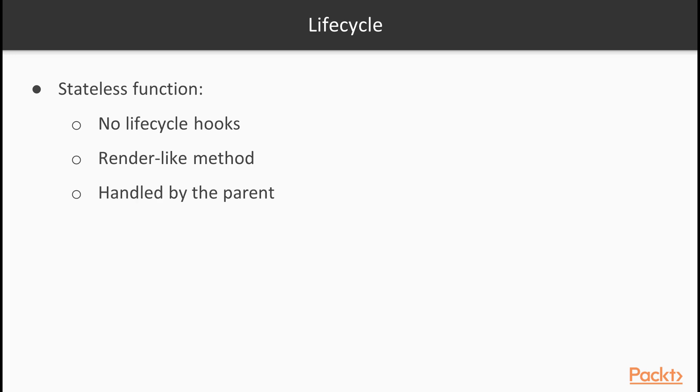Now we will see lifecycle. Stateless functional components do not provide any lifecycle hooks such as componentDidMount. They just implement a render-like method and everything else has to be handled by the parent.